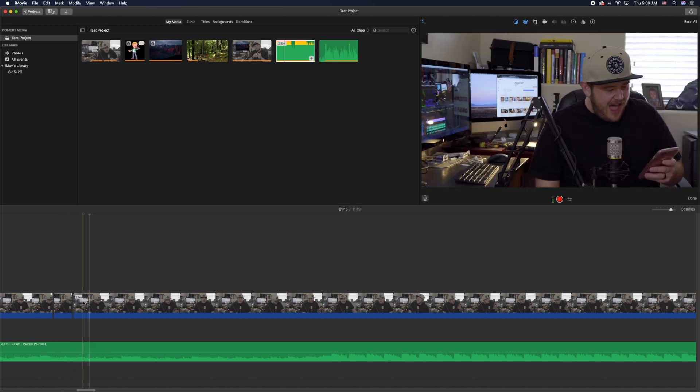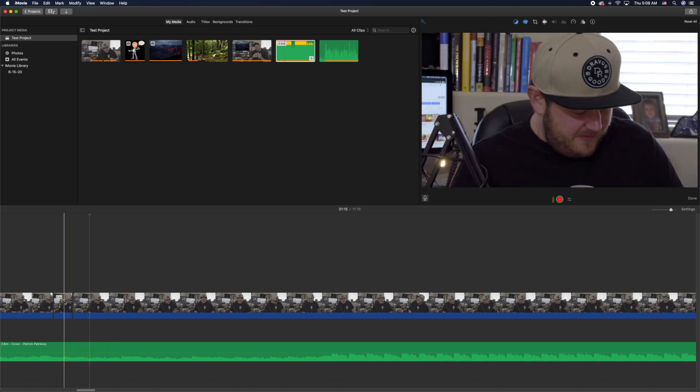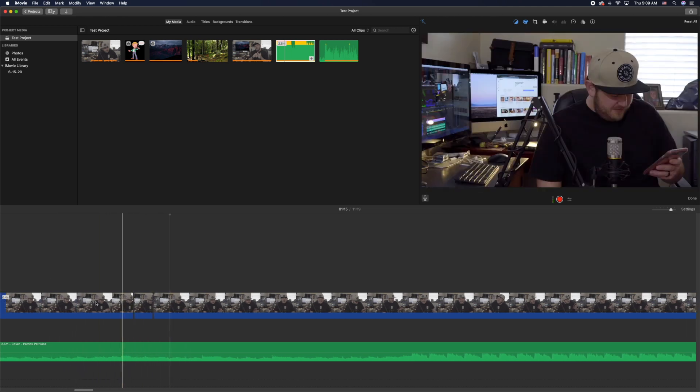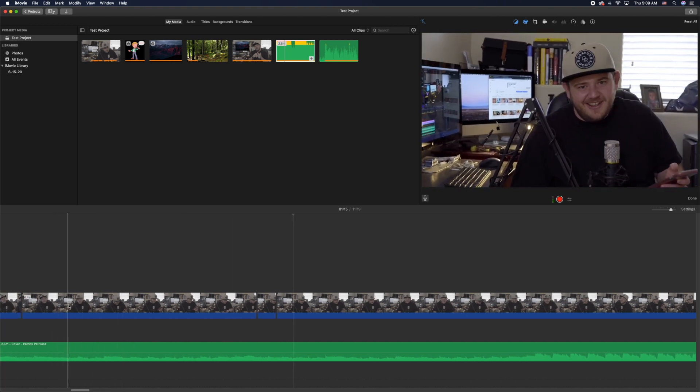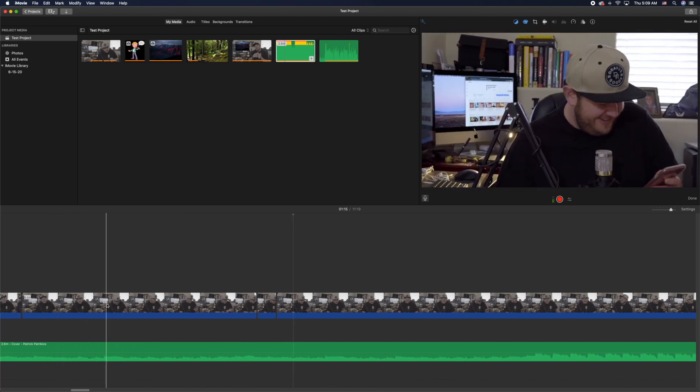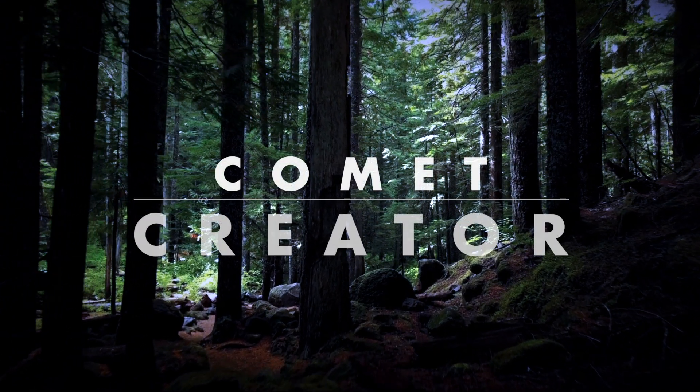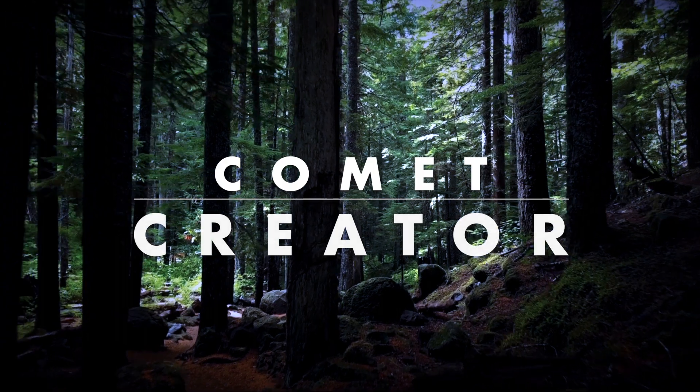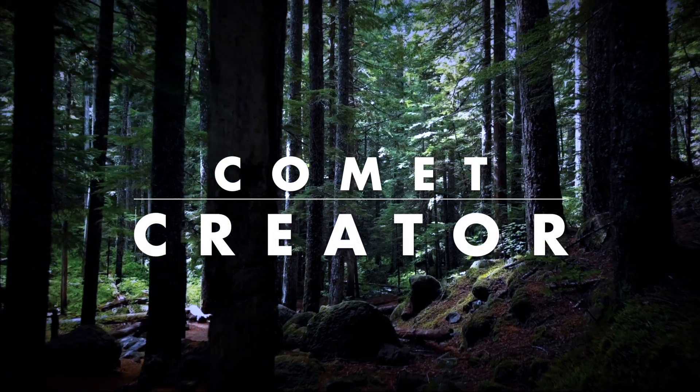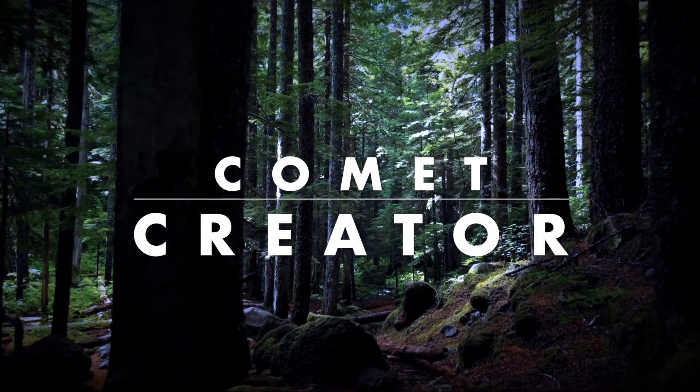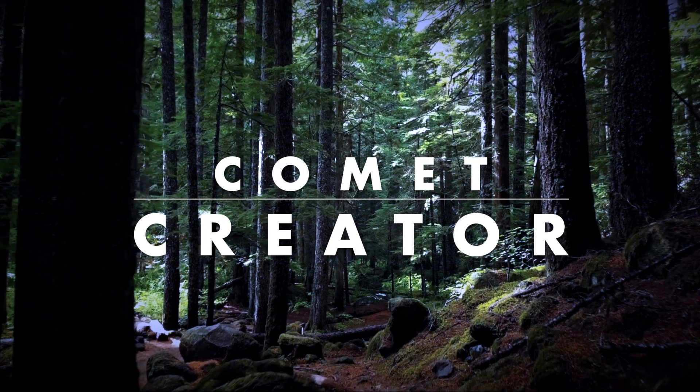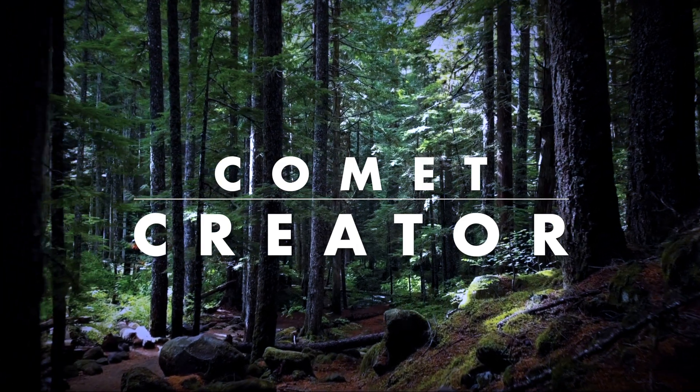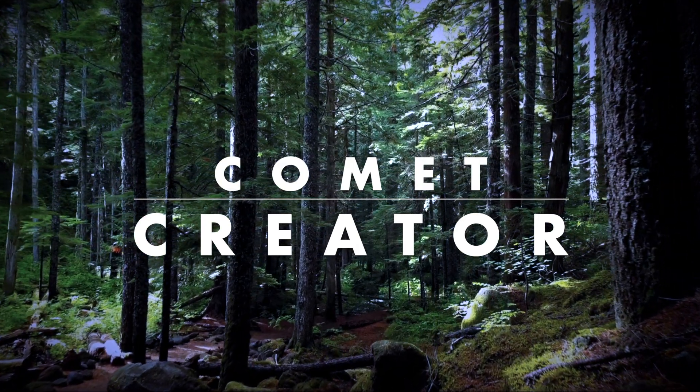All right, that was just a quick tutorial on how to do those zoom effects with iMovie. I hope this helps you out. Let me know if you have any questions in the comments below. If this did help you, please like, subscribe and share the video. It helps with the algorithm. I really appreciate that and I will talk to you guys later.